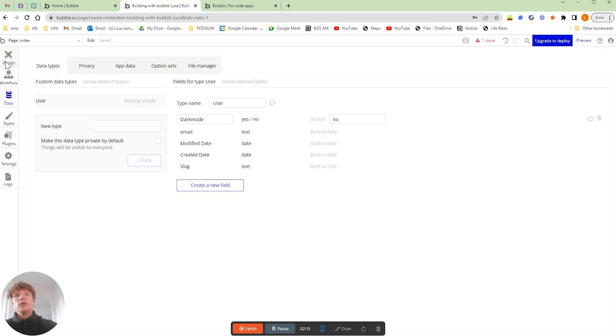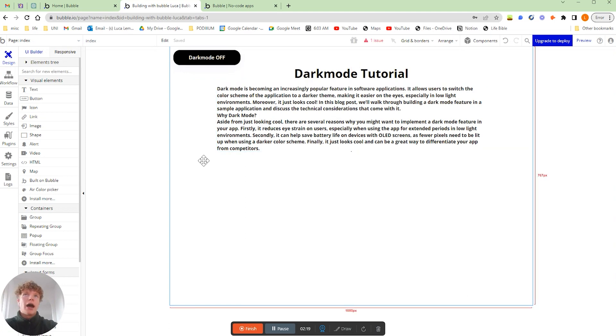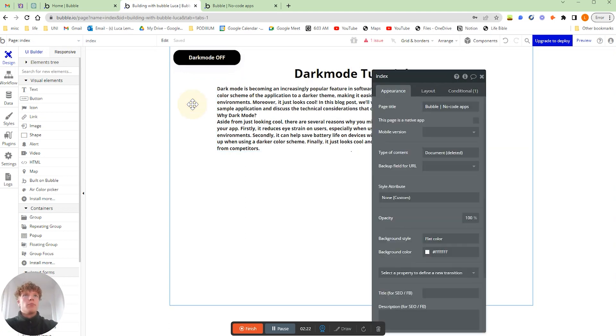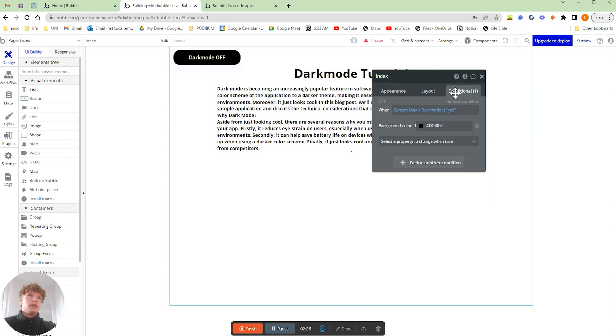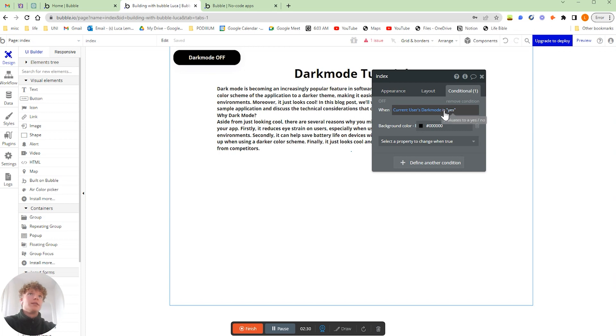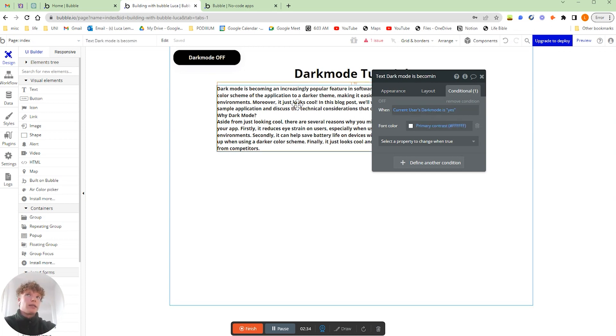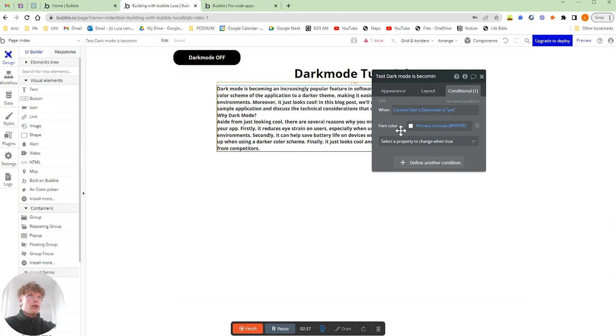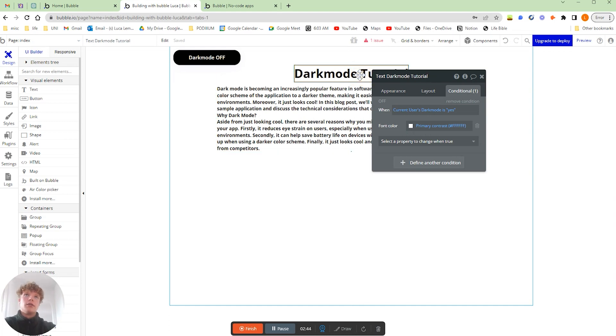The annoying thing, and this is more annoying if you already developed your whole application, is that how we're getting things to change color. For example, the background of our page here has the condition of when the current user's dark mode is yes then we're setting the background black. It's exactly the same for all of the text in the application.